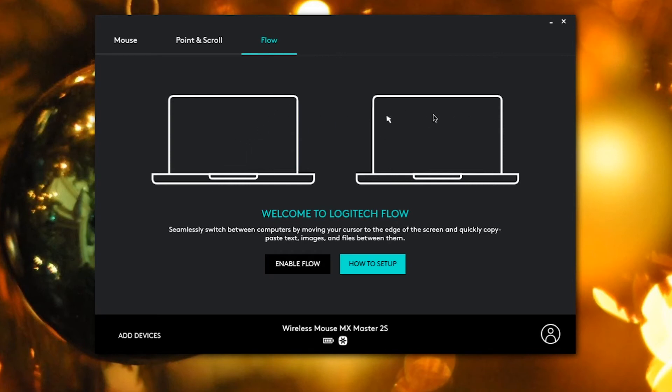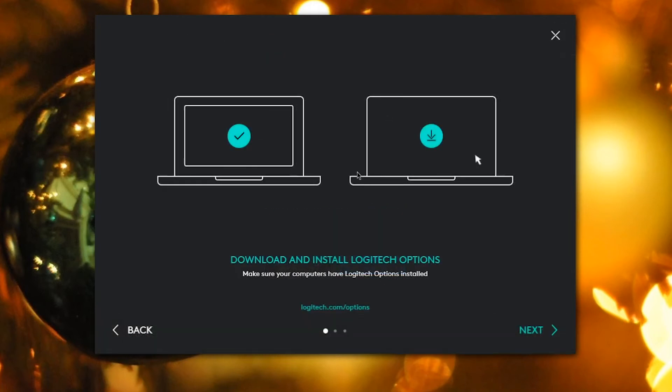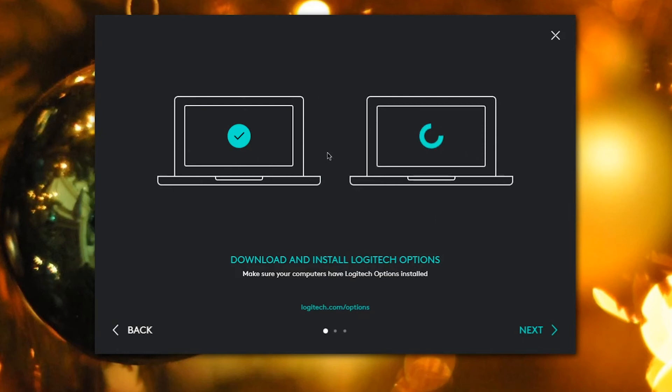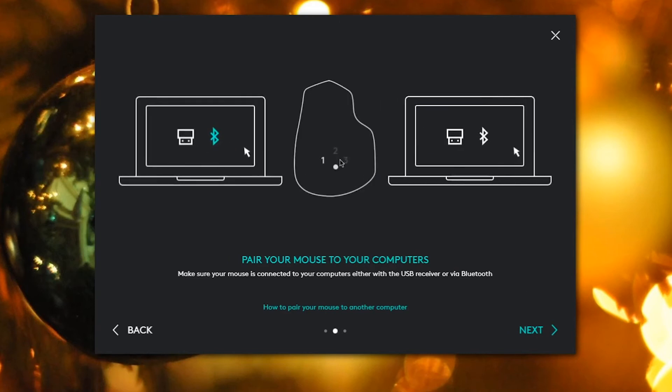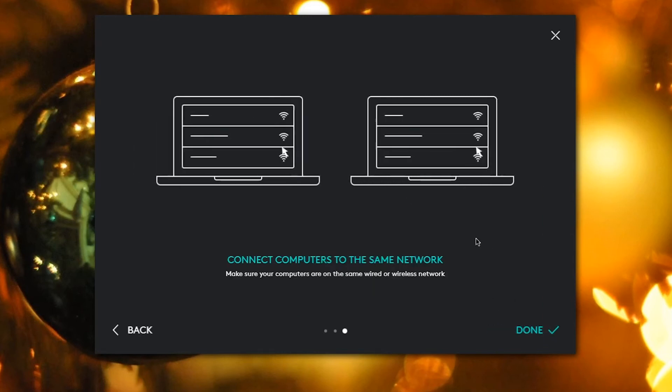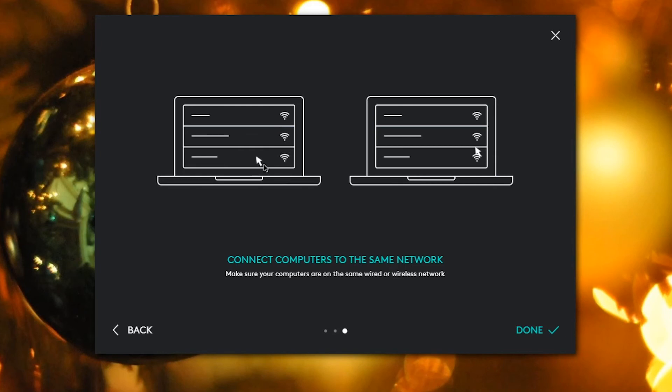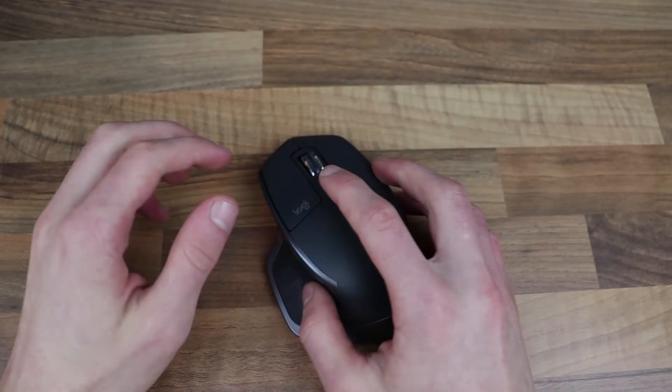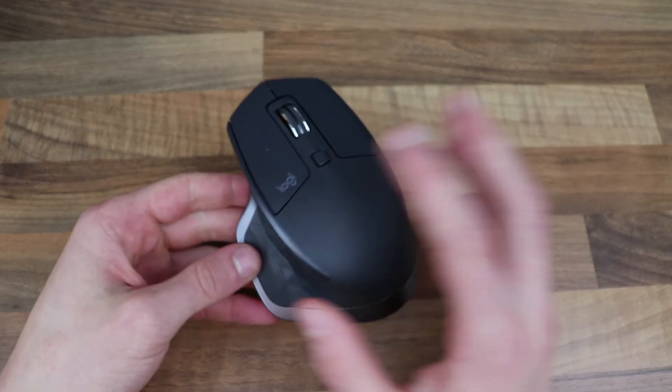To set up flow is very easy. First, click on the how to set up button. Then you have to make sure that both of your devices you're trying to use have the Logitech program installed. Then you have to connect your mouse to both of the PCs using Bluetooth. Next, you just have to find the actual mouse and connect it, and then you will be done.